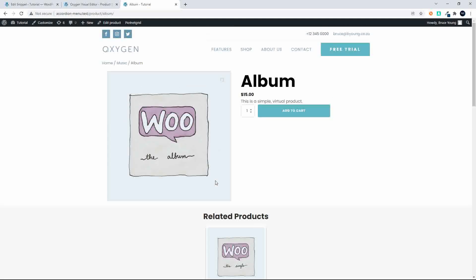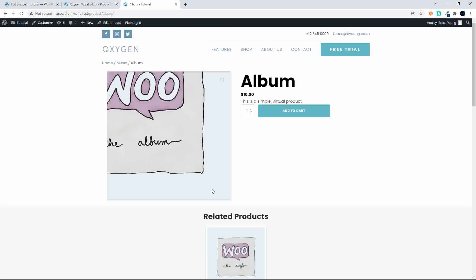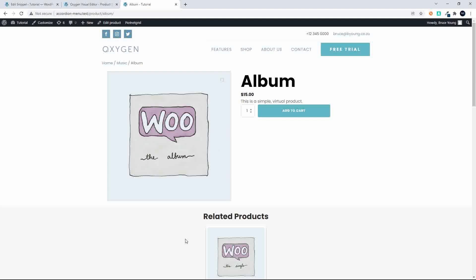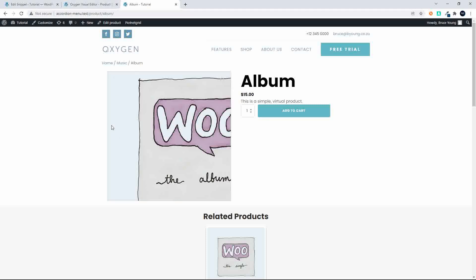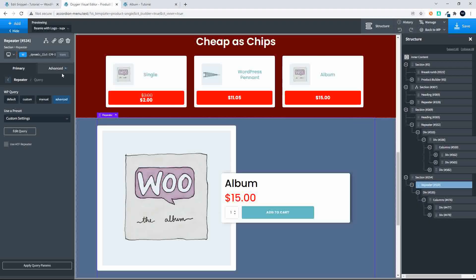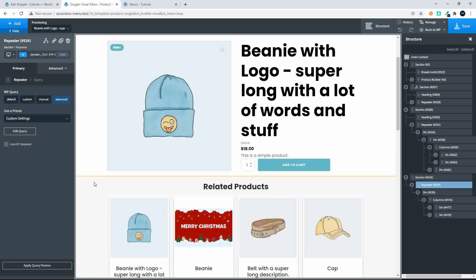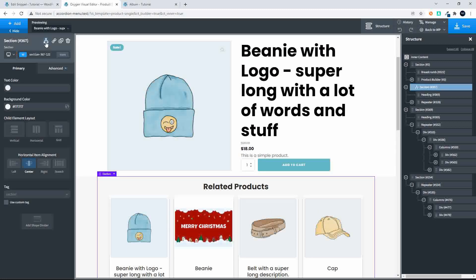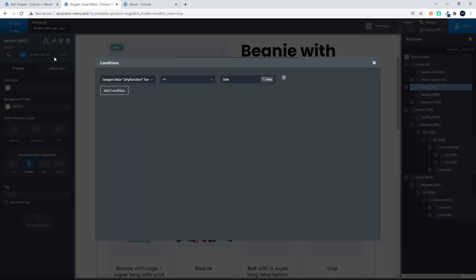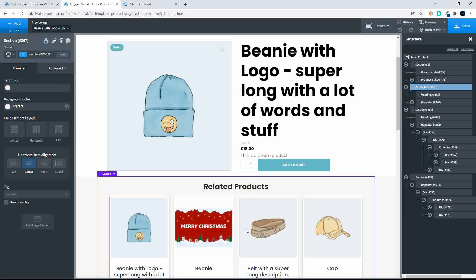What we've done here, in order to hide the related products — because each item on the website is only assigned to one category — is if I head over into Oxygen Builder and go to my related products, you'll see that we've set a condition. What this condition does is it looks at a PHP function, which is `bby_get_product_count`. And if that is equal to true, then it displays the related products.